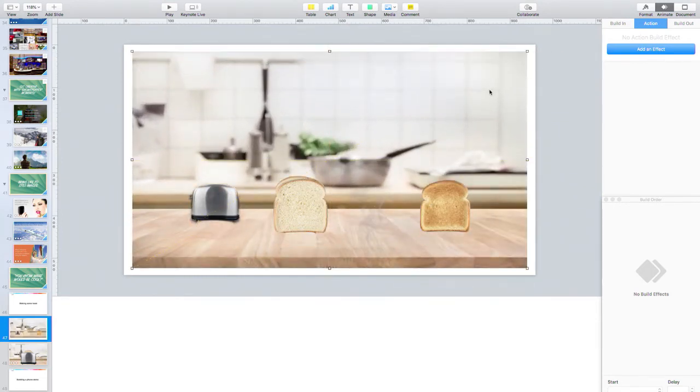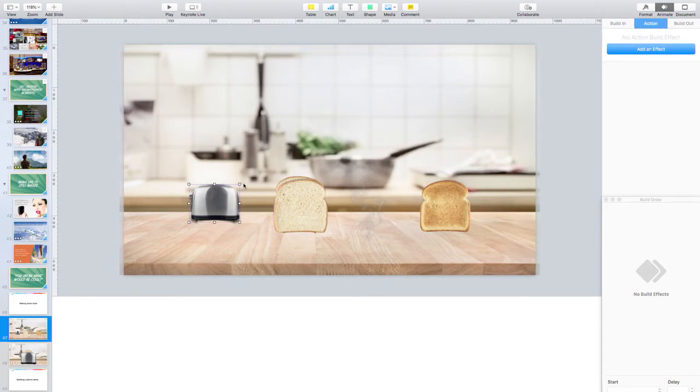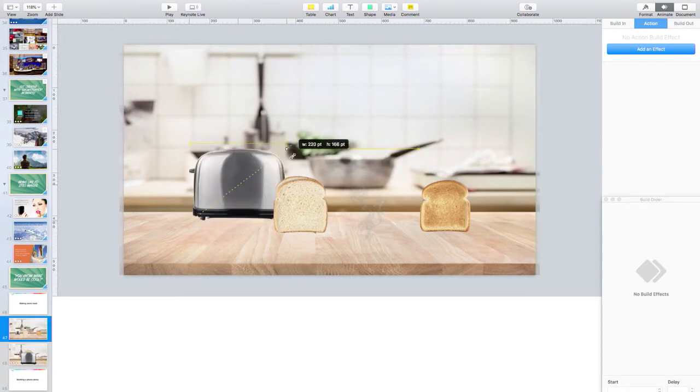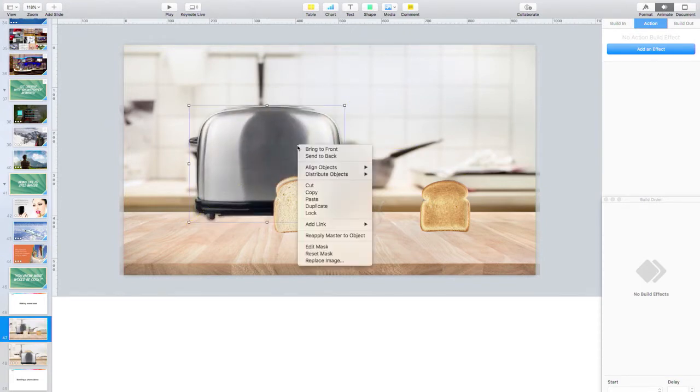All right, let's make some toast, guys. We're making toast today. So all right, we have our background. I just downloaded that off Shutterstock. Adobe Stock. Sorry. It was Shutterstock. But Adobe is here. So we Adobe.